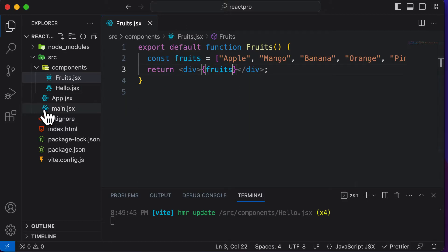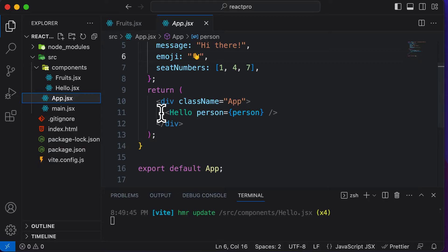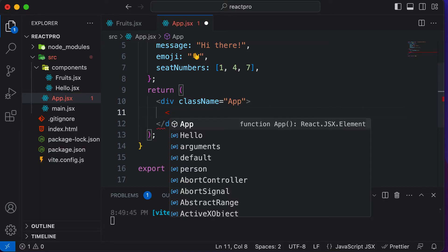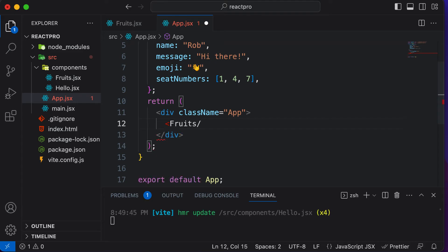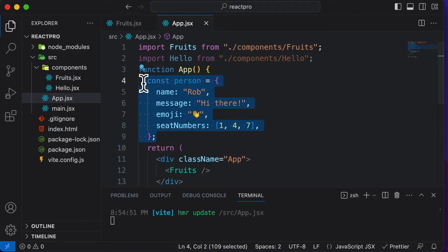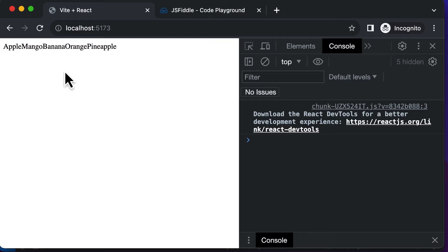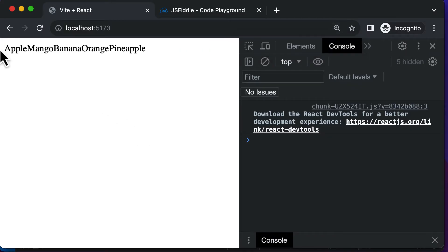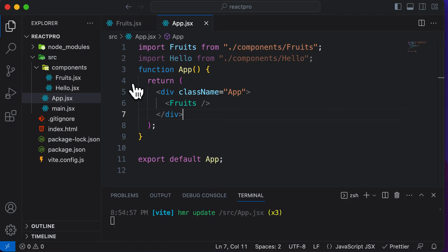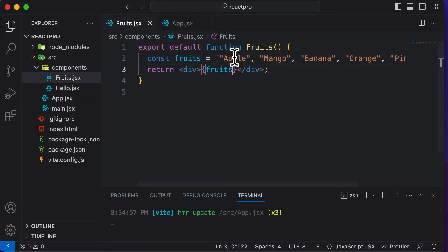Now you have to add this component to your main App.js. I'll replace the hello component with fruits and get rid of the object from the previous lecture. If you head back to the browser, you can see the fruits displayed, but they are stuck to each other with no space — there's no way to distinguish one fruit from another. So we actually have to loop through every single fruit.